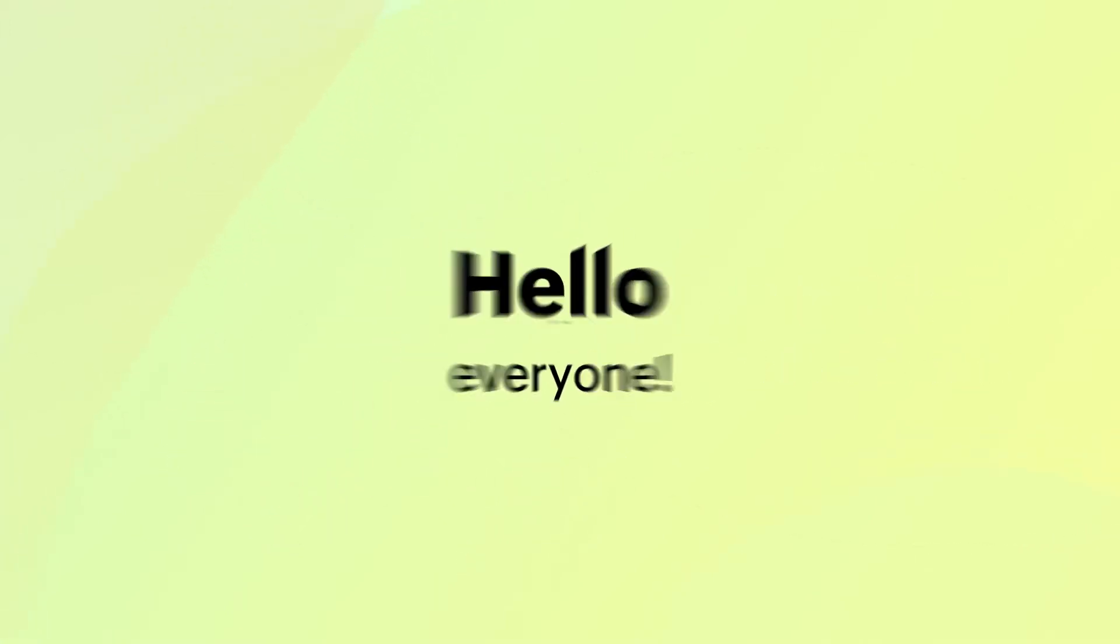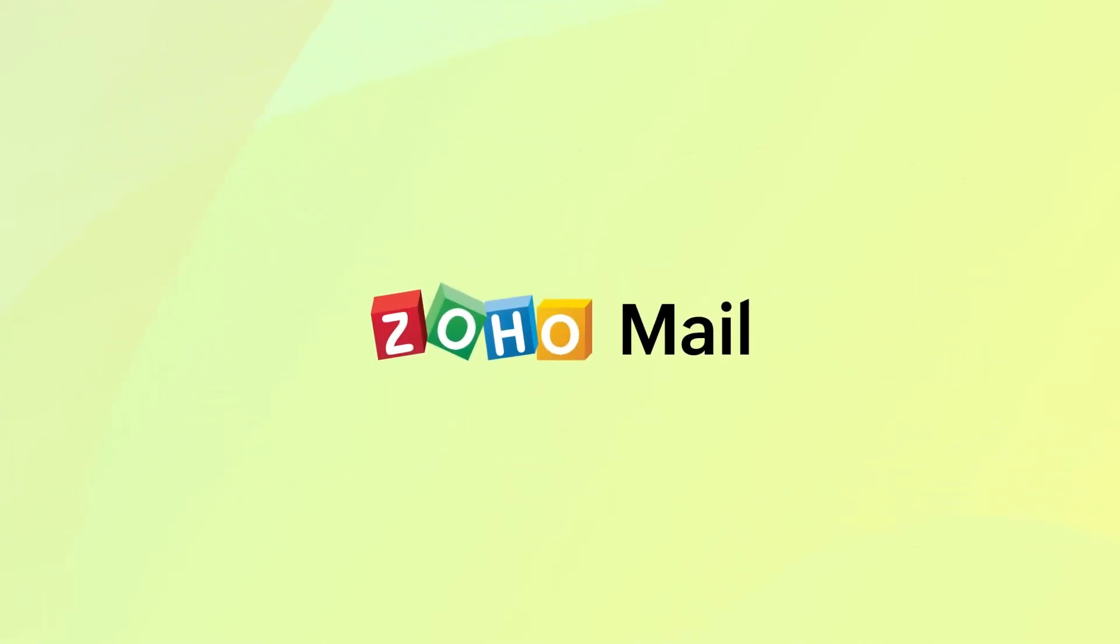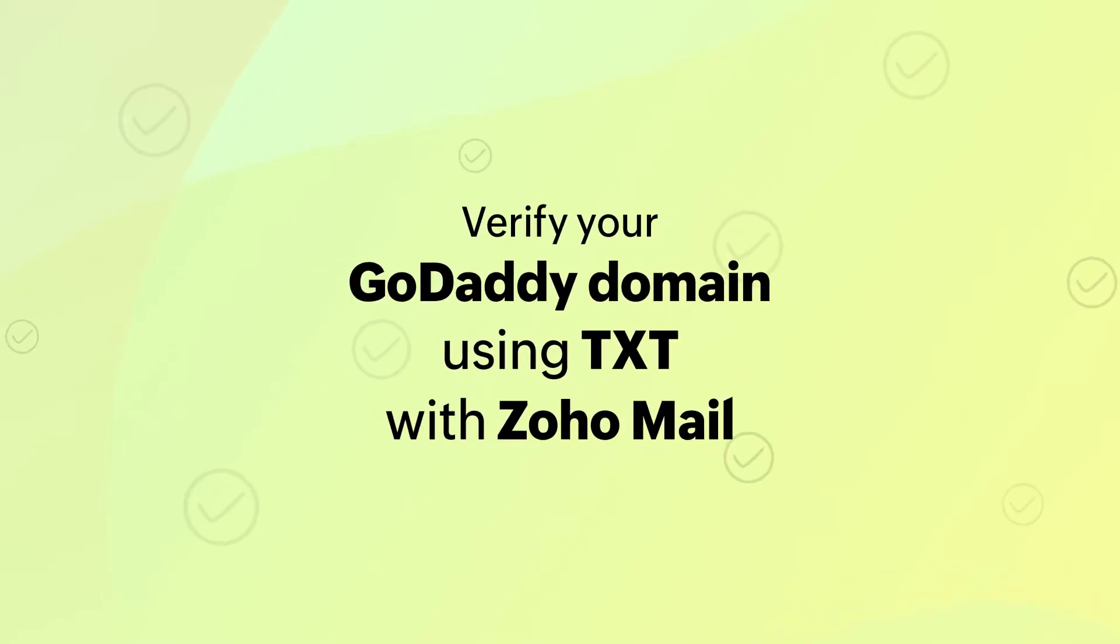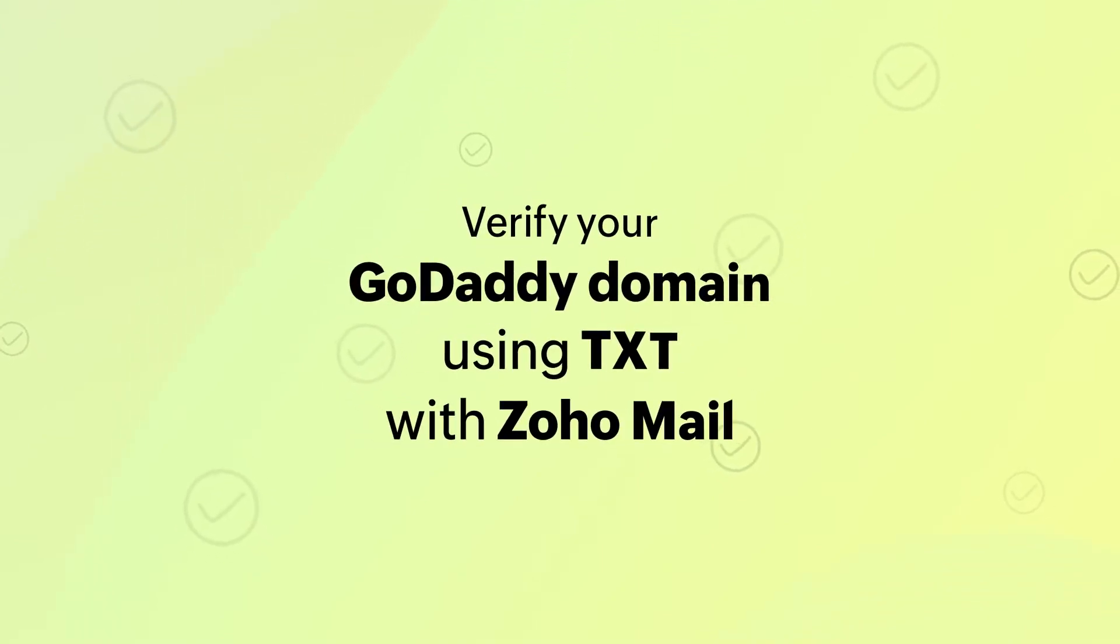Hello everyone, welcome to Zoho Mail. If your domain is hosted with GoDaddy, you may be wondering how to verify your ownership in Zoho Mail.